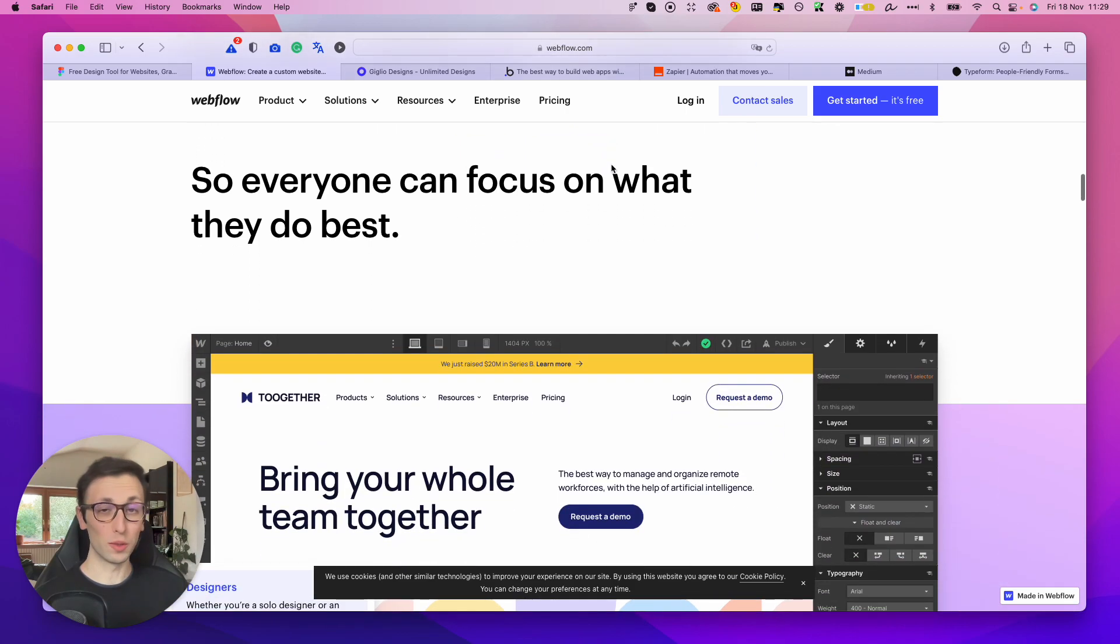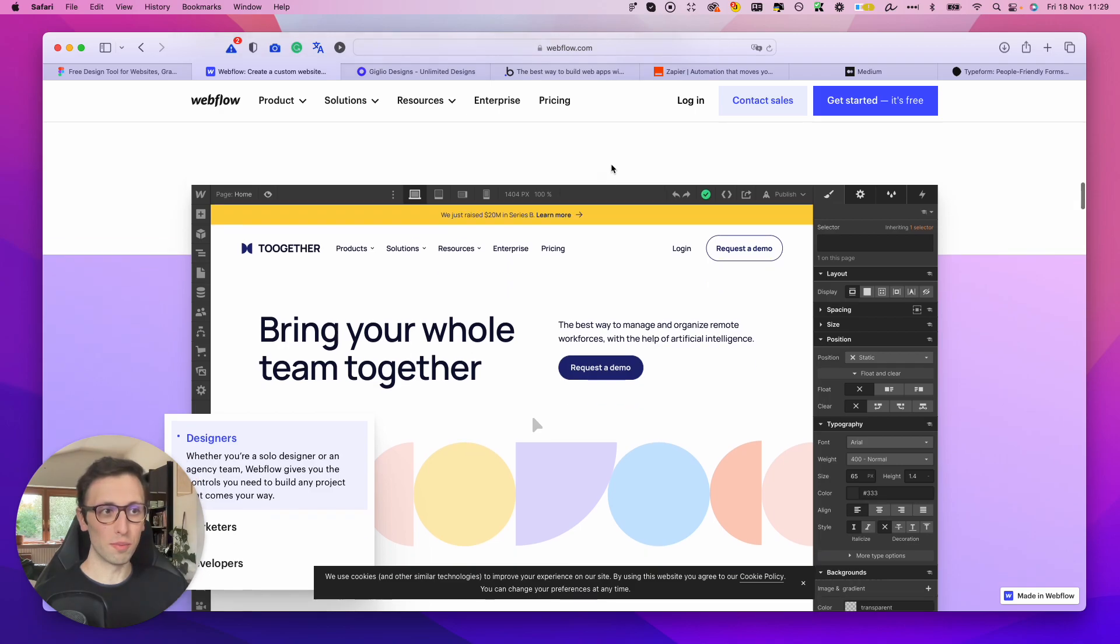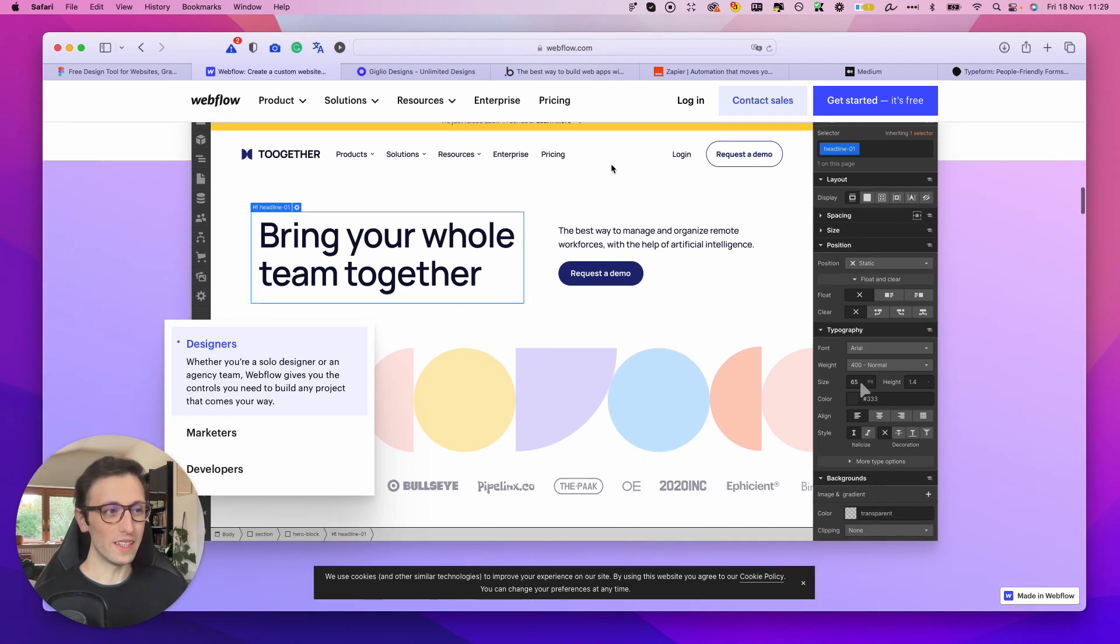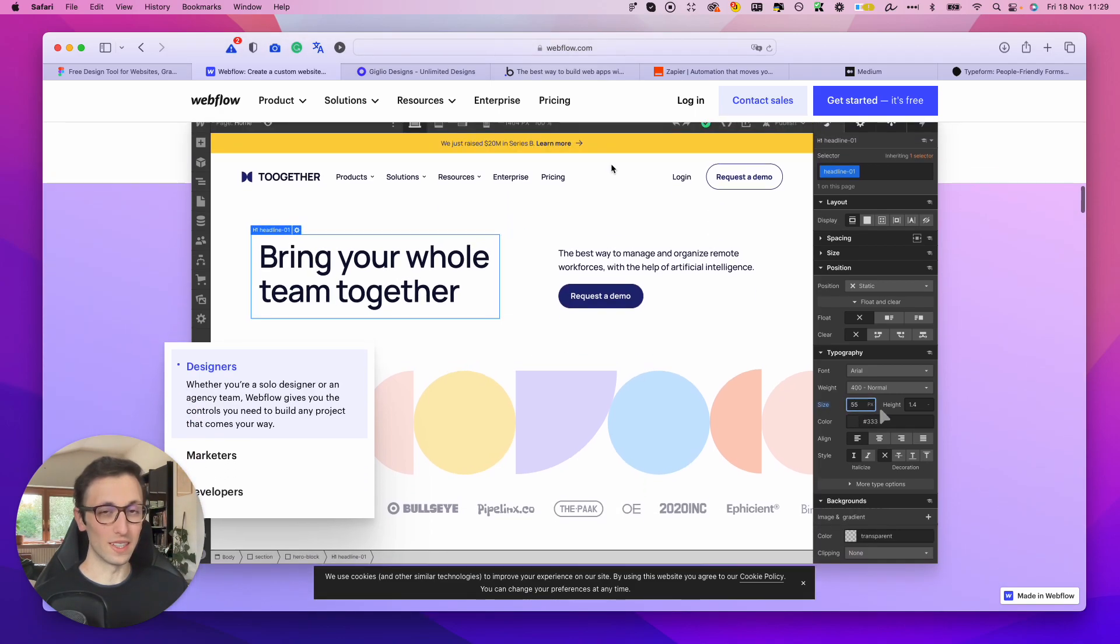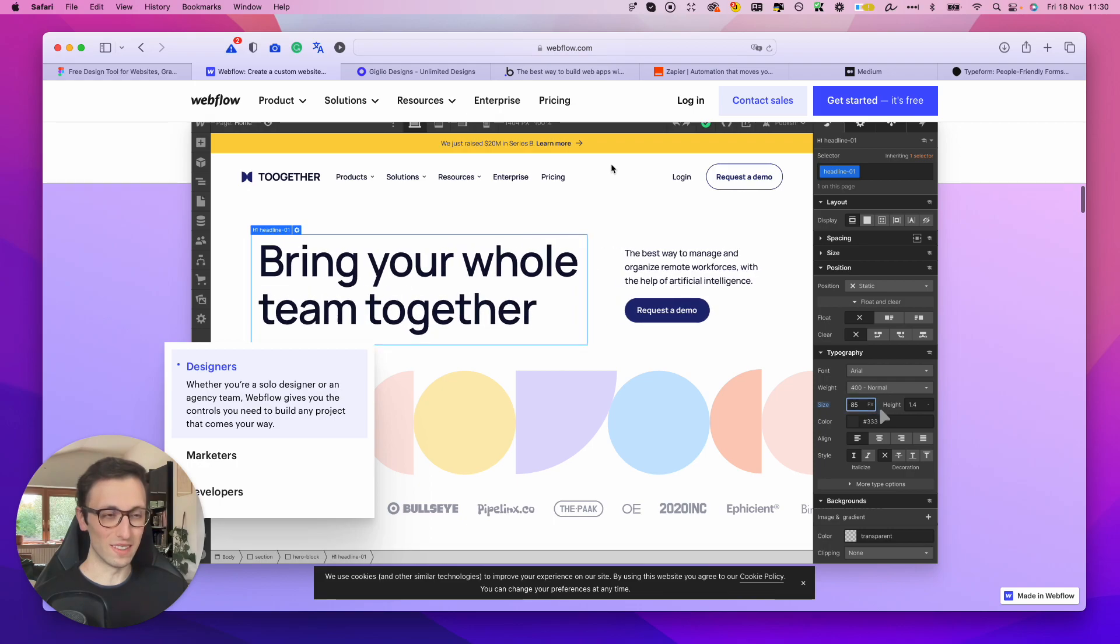I'm going to say that there is a little bit of a learning curve, but once you get over that initial hurdle, it's literally the sky is the limit when it comes to Webflow.